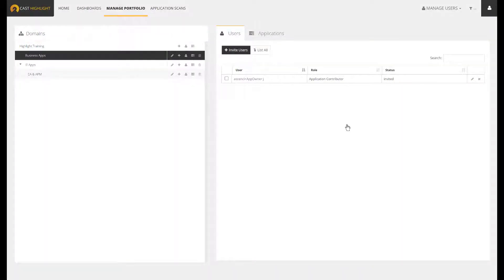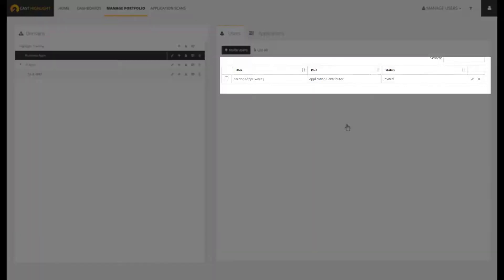The user will automatically receive a notification email to activate the account. As soon as it is done, the account will switch from invited to activated.